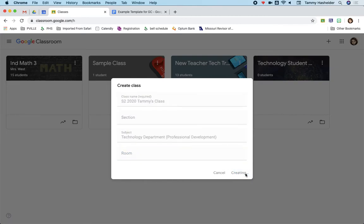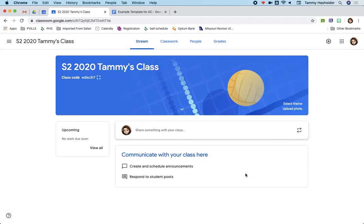Just so you know, when it creates the class, it is also creating a calendar in your Google Calendar that's associated with the class, and it is also creating a folder that is in your Google Drive associated with the class. So it's doing kind of all of that in the background.